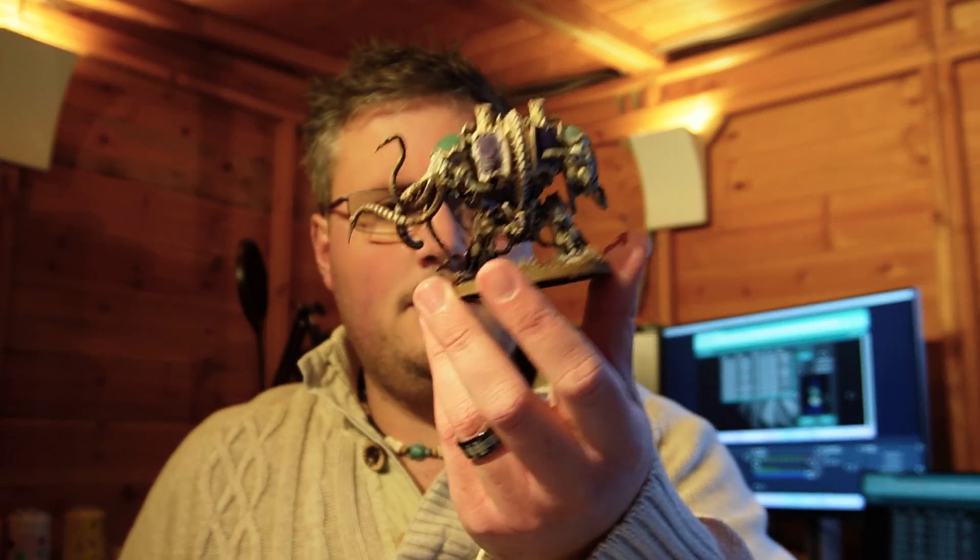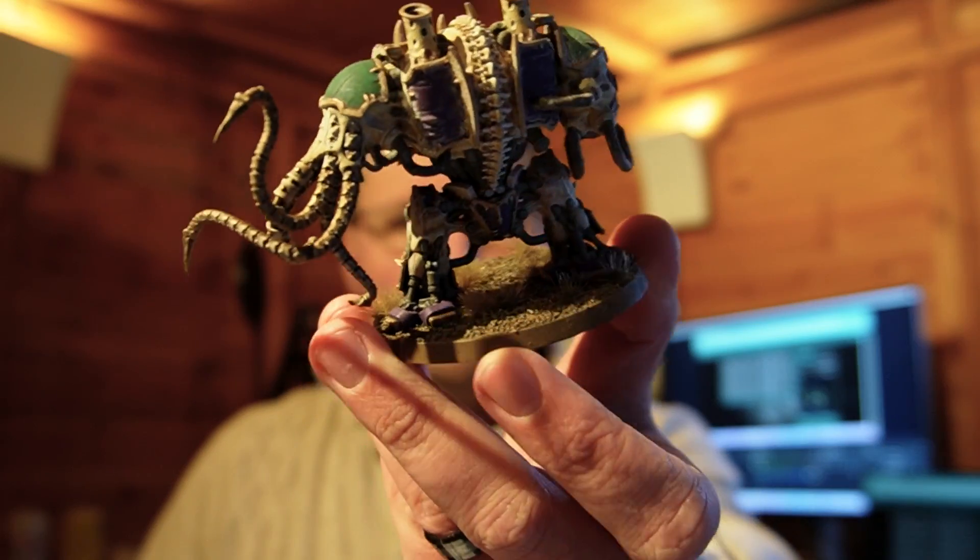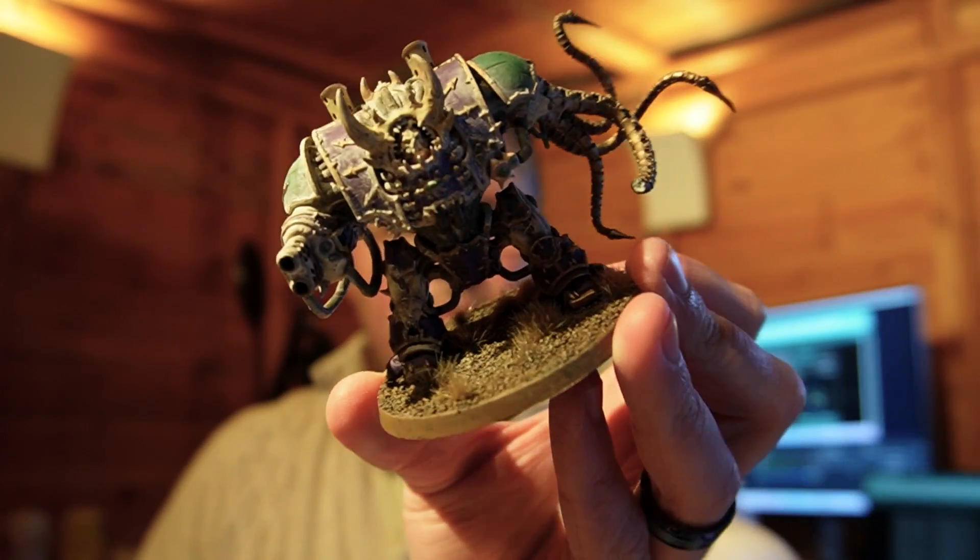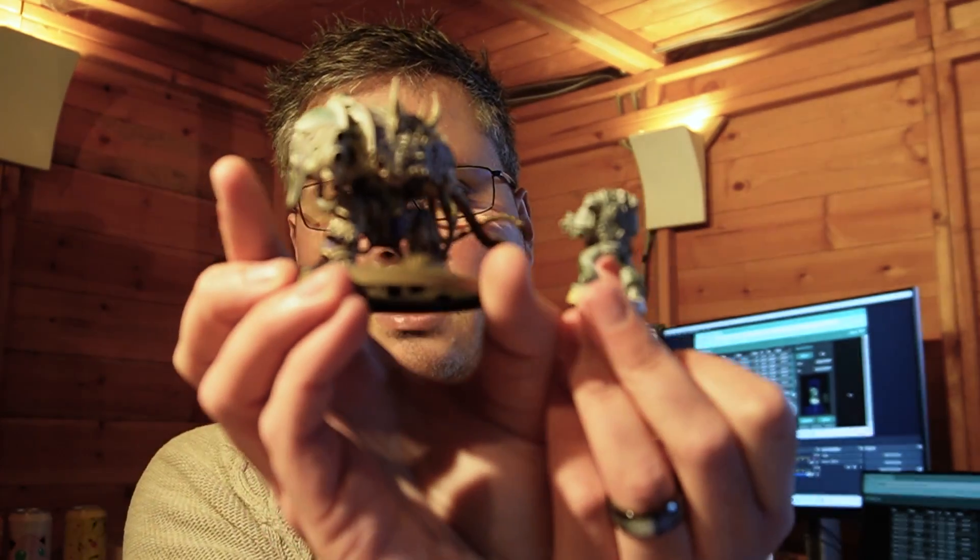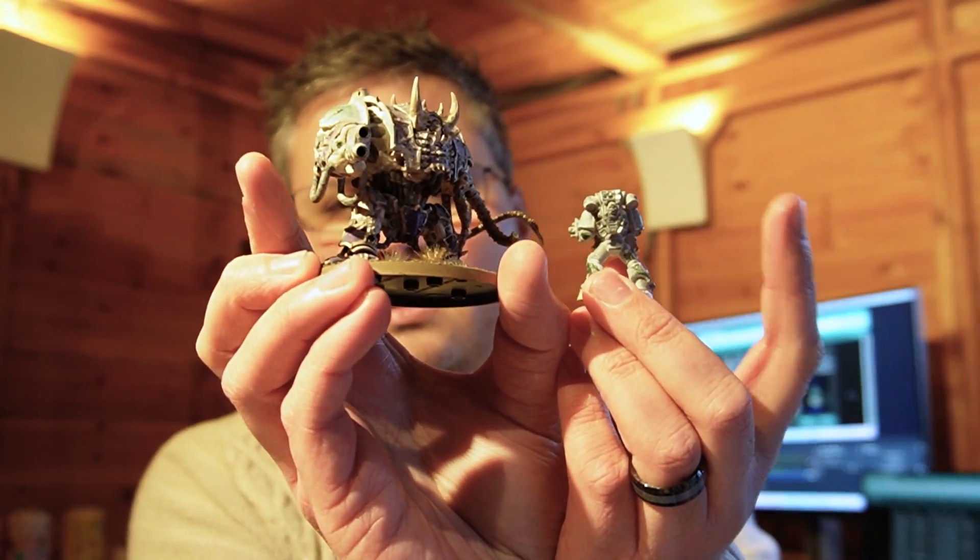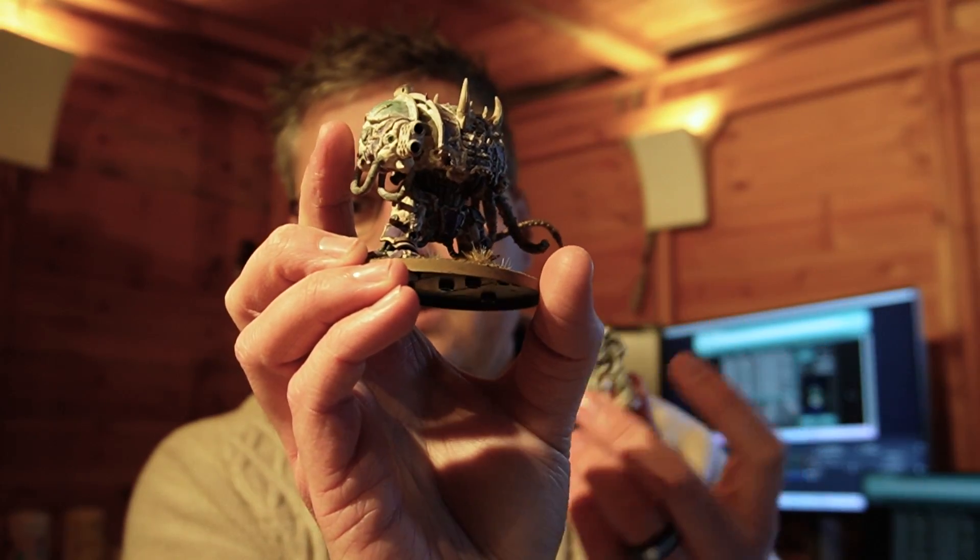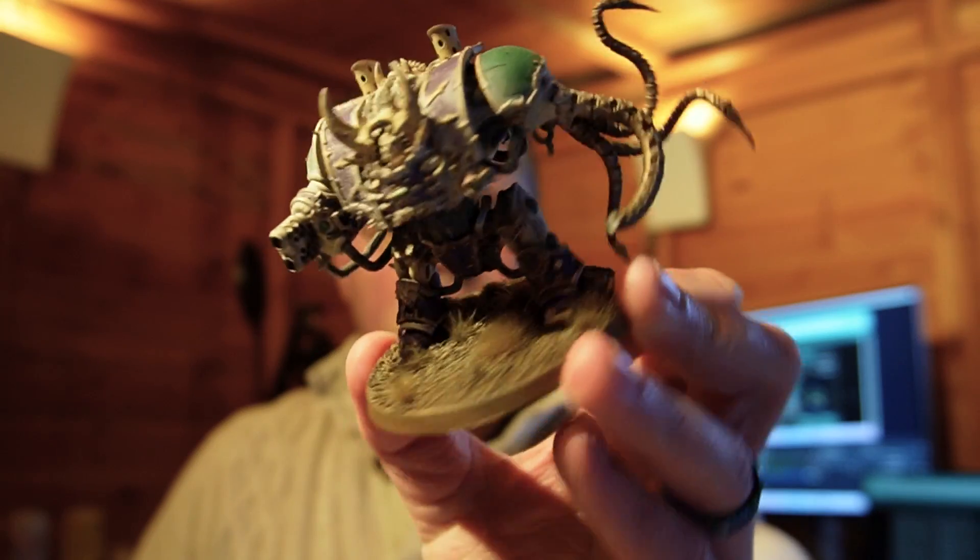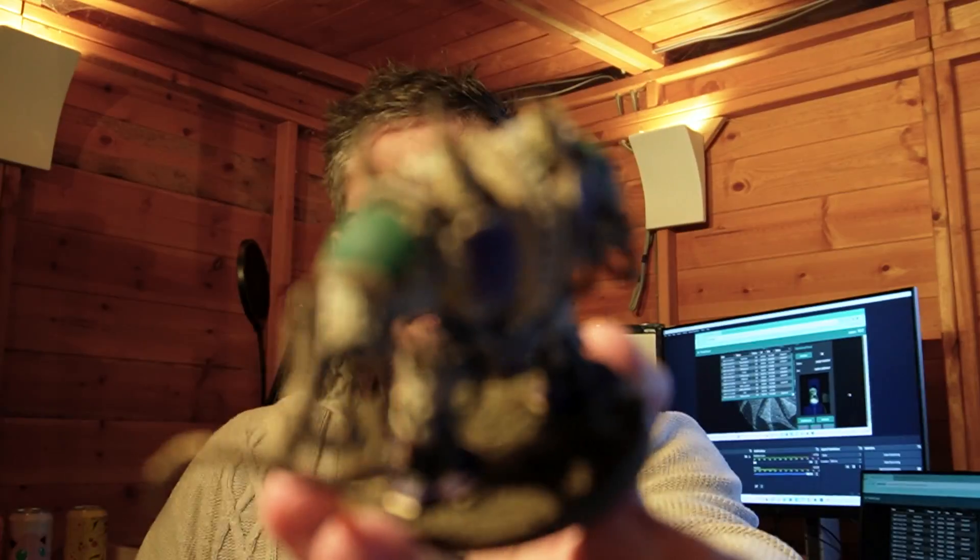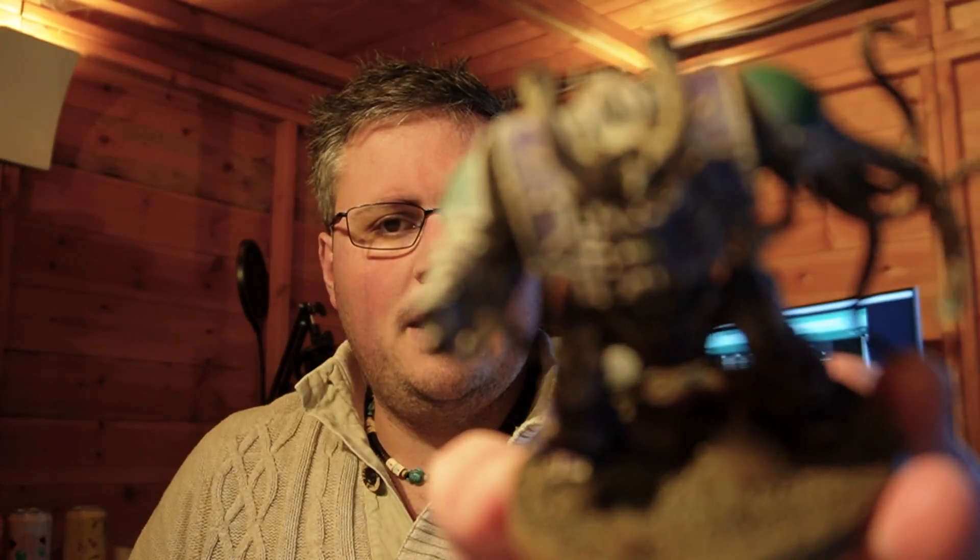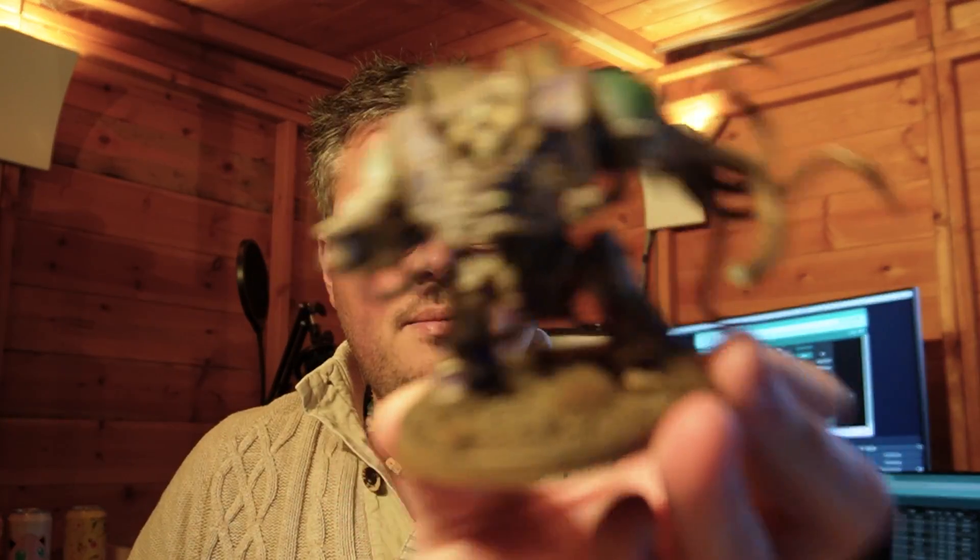Next up, we got this Hellbrute. This is from the Dark Vengeance box set, I believe. Just as a size comparison between the two items. First one was this Space Marine on the left here. This one is the Hellbrute. And as you can see, it's pretty well painted, but I'd be happy to repaint there. So I'm just going to top this up again and see how it goes.